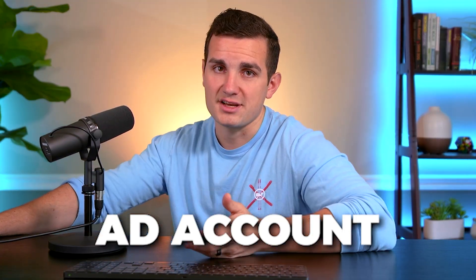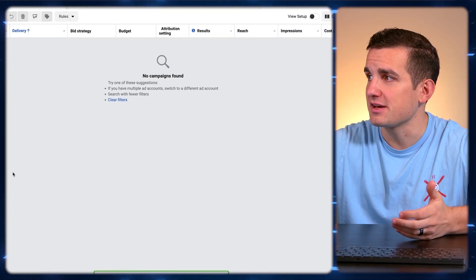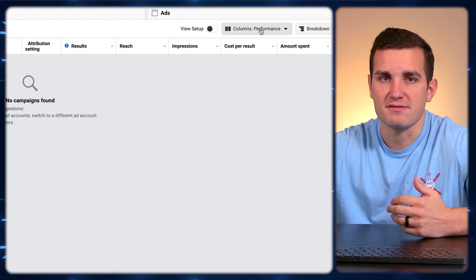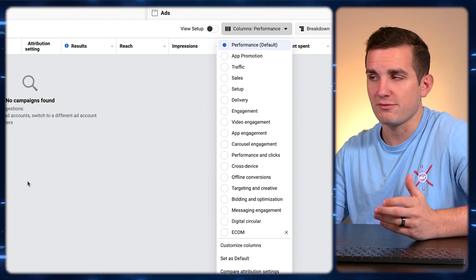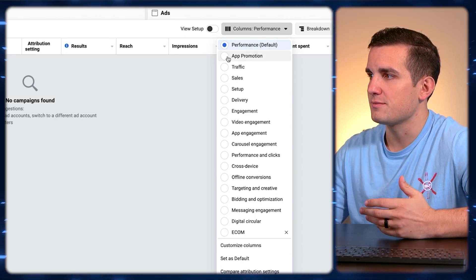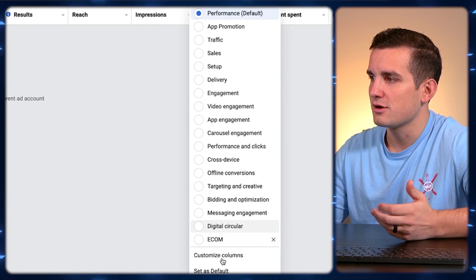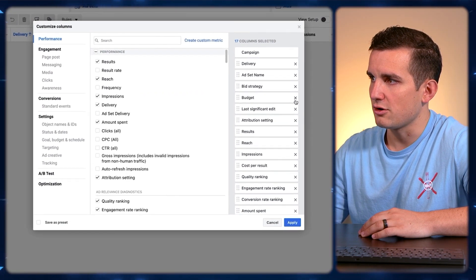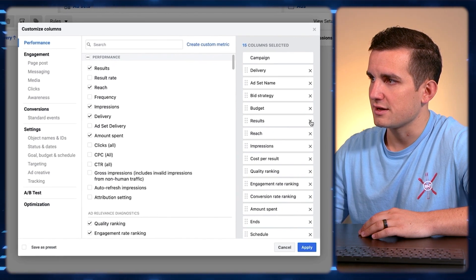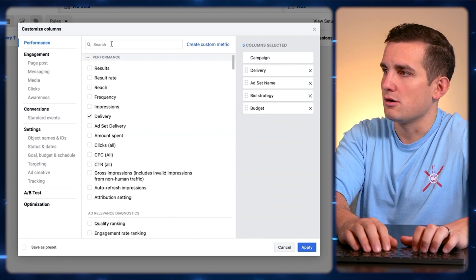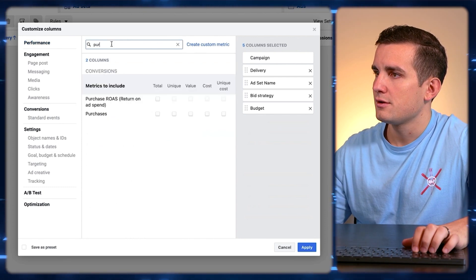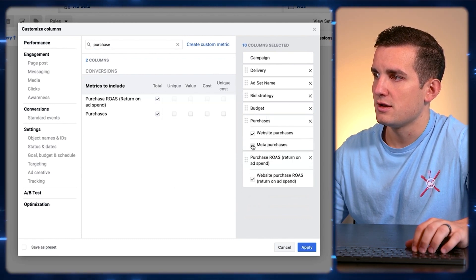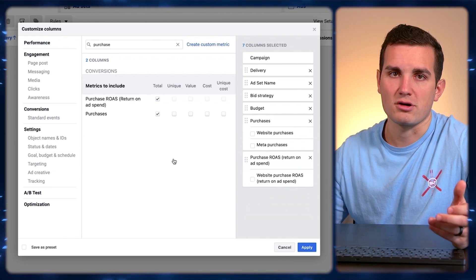Now we're going to hop into the ad account and start setting stuff up. When you get into your ad account, the very first thing we want to do is set up our columns. The columns show us the different data and metrics we're able to read to see how our ads are performing. Facebook has a couple of templates, but none of them are exactly what we're looking for, so just hit Customize Columns and delete all the defaults. The important things we want to see are: purchases and ROAS — which tells us if anybody has bought from the ads we're running and what our return on ad spend is — and then our amount spent for the day.